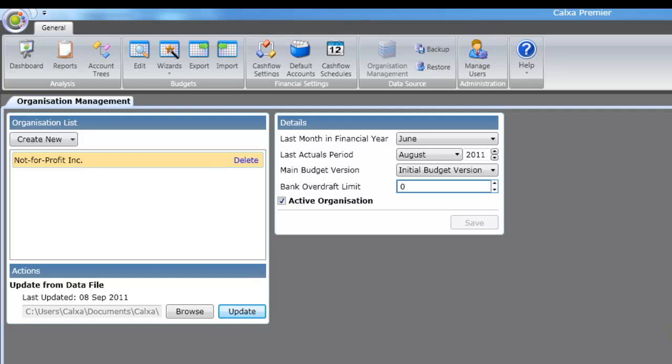As mentioned earlier, you will periodically need to update your organization to obtain the latest actual data from MYOB. To do this browse to the organization management tab by clicking on the organization management button in the top ribbon.